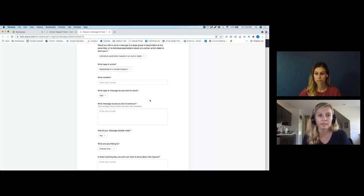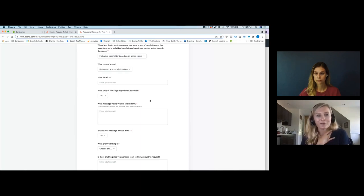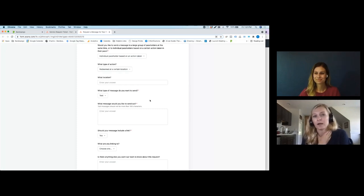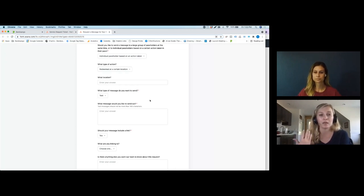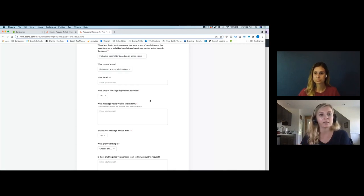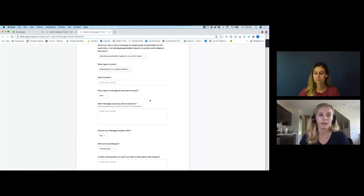We've been using this form for several months now and it's been helpful for our clients as well as our team. Regarding how far in advance to submit a message request — we ask for 72 business hours before the date you want it sent out, especially for email, because we want to be able to send you a proof to review. This also gives us enough notice to schedule things and address any questions or feedback about the message you're submitting.